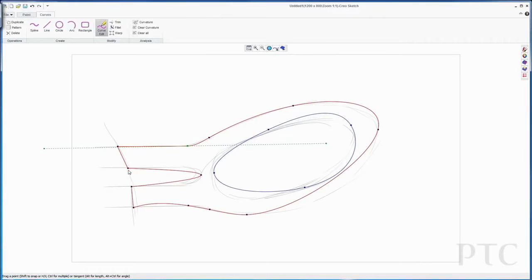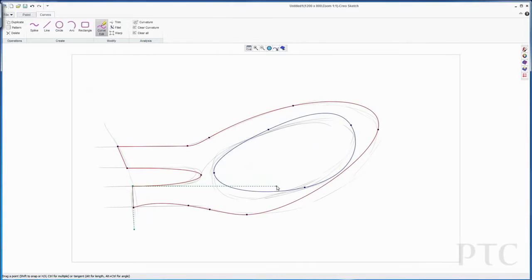I'm going to manipulate the curves around to get the shape as close as I want to my underlying freehand sketch. I can tweak the curves, modify the tangencies, and move them into position to get the exact shape that I'm after.